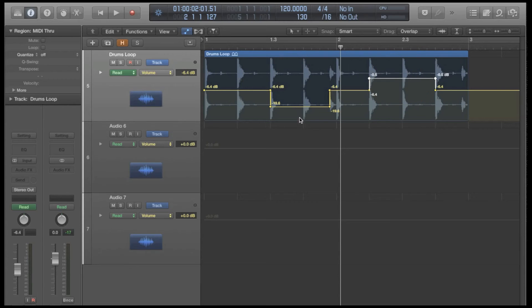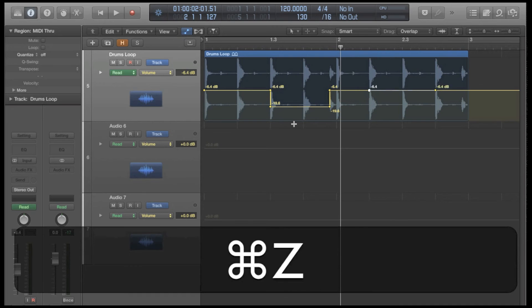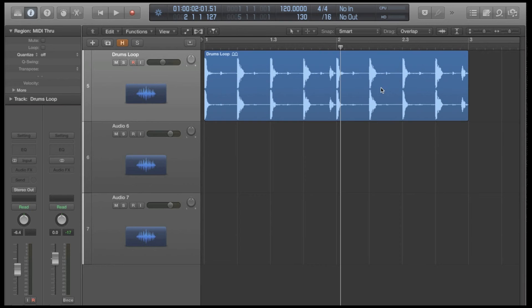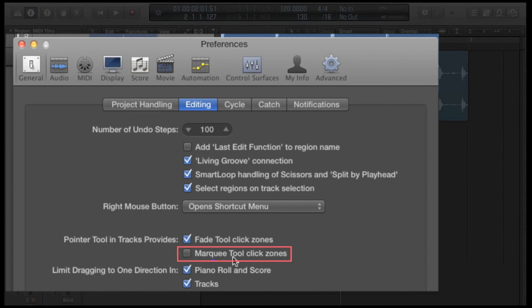So you can see how very quickly I could use that tab to each transient feature to grab what I needed and then specifically go through and move around that automation. So the last thing I wanted to show you was right now the way we're working is great, but sometimes if you're working fast you don't even want to use modifier keys. Maybe you've got your left hand on the mouse and your right hand on the keyboard but you want to leave it on the arrow keys so you can quickly slice and dice like we did a second ago. If we go into our preferences and we go into general and then editing, you'll notice that down here there's a tick box that says marquee tool click zone.